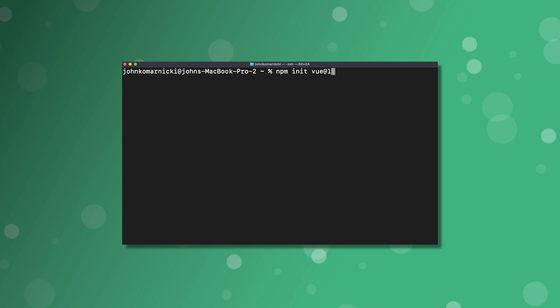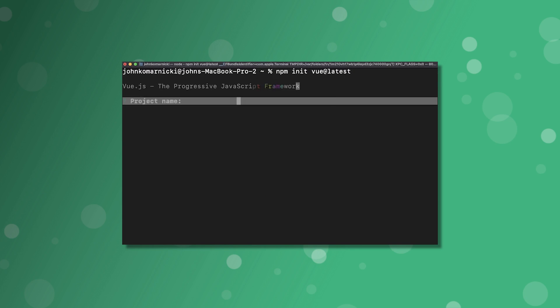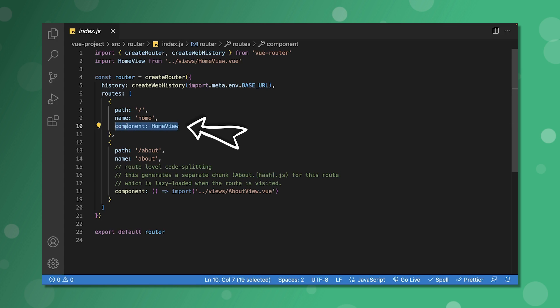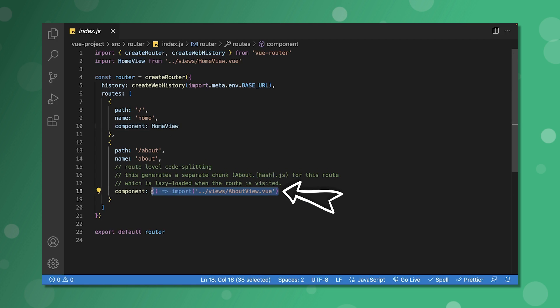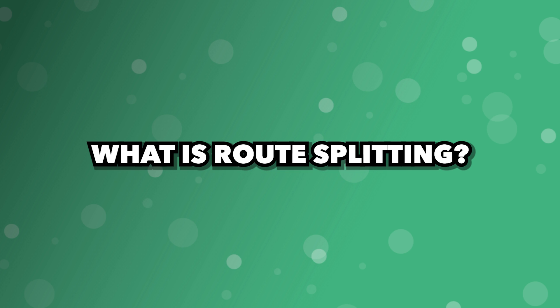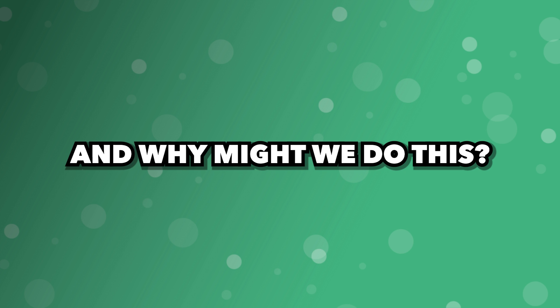When creating a new Vue application via the Vue build tool, the pre-generated about view is imported slightly differently within the router. Instead of the component option accepting the name as the default route does, it's accepting a function with the import of the component itself. This is referred to as a dynamic import and enables what is called route splitting or lazy loading.